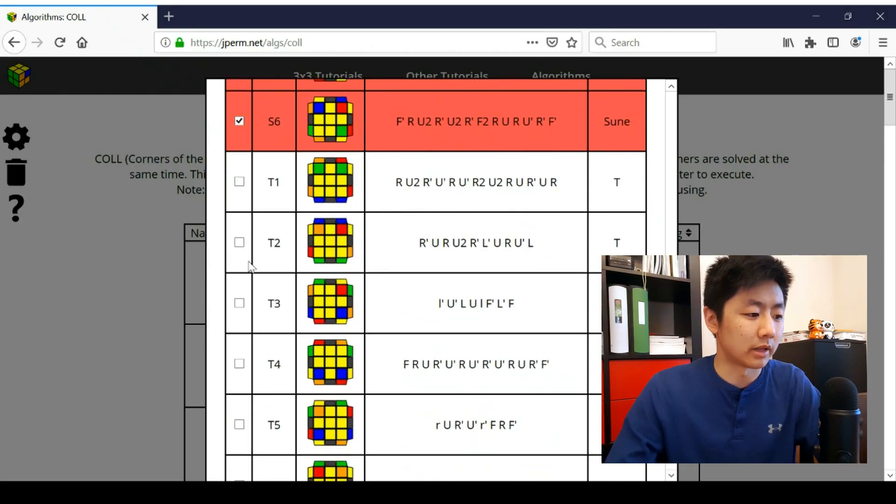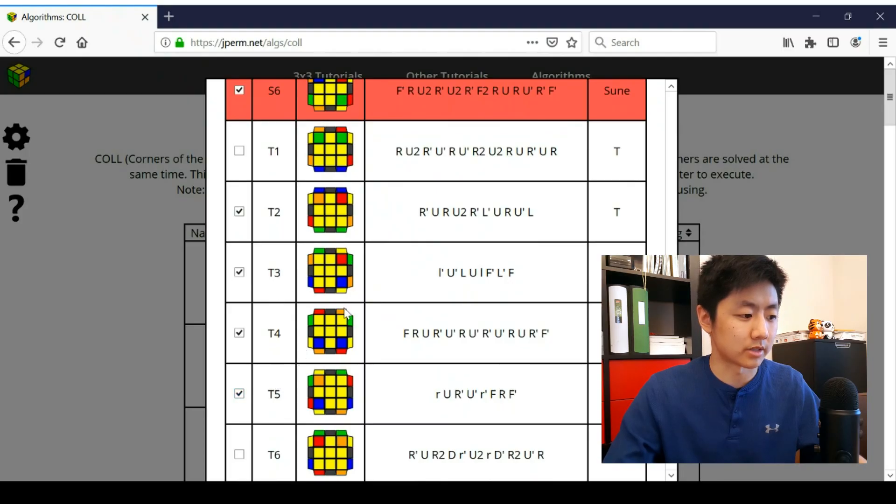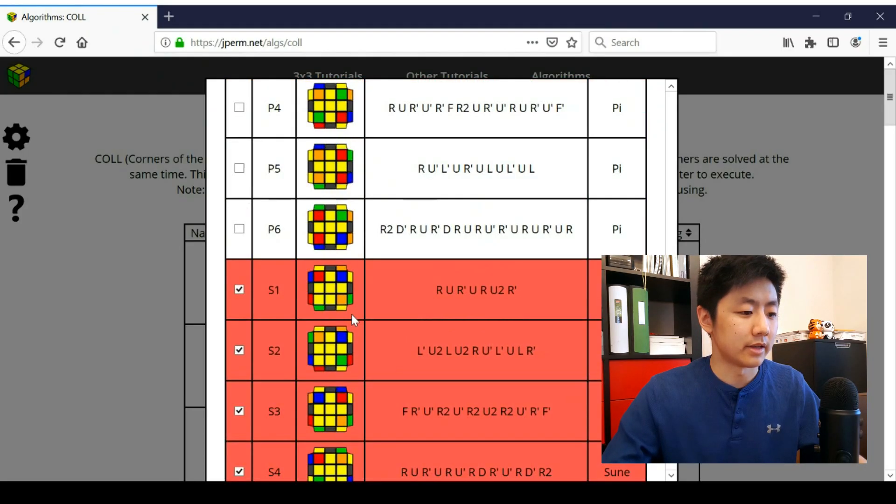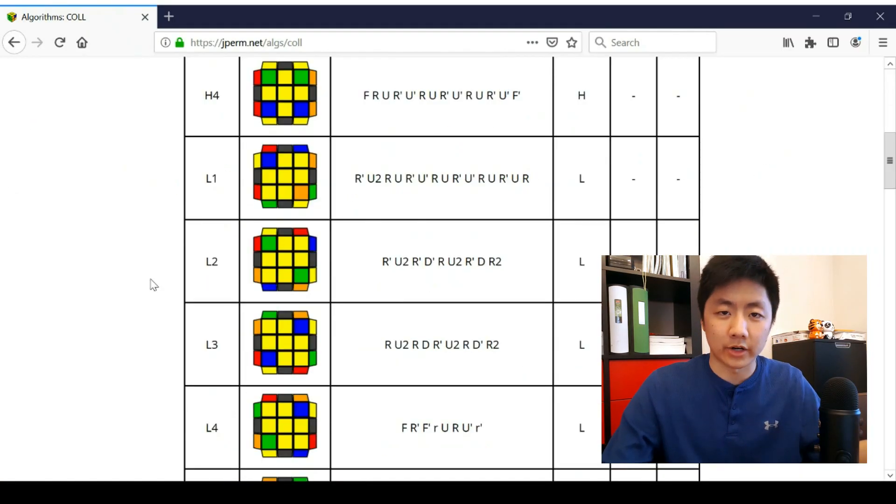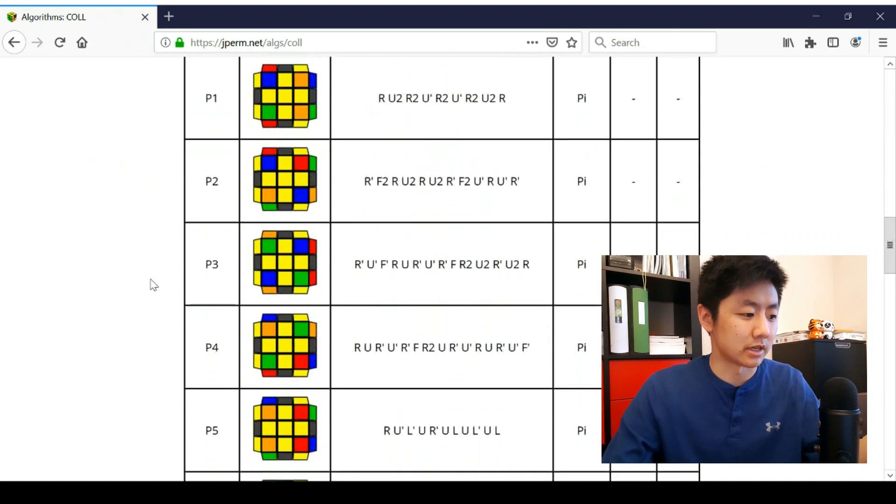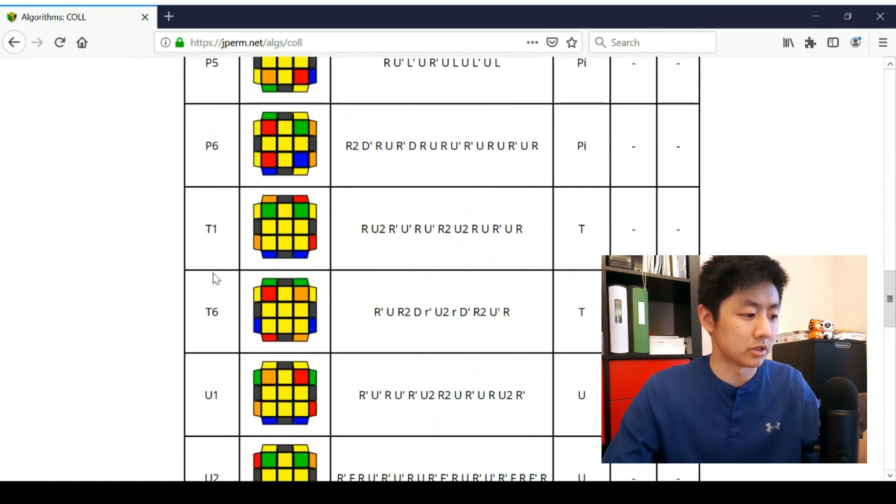You can add more if you'd like. All you have to do is press that. And if you want to add multiple, just hold shift and press more and then update or press enter. And now I just removed a bunch of T cases. So see, only T1 and T6. The other ones are just gone. So this only applies to larger algorithm sets where either you're not going to learn them all because there's too many or certain ones just don't make sense to learn.